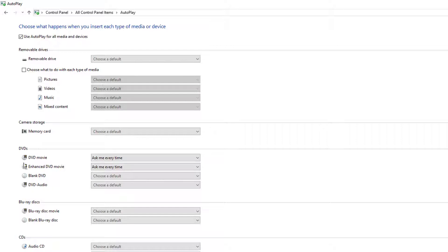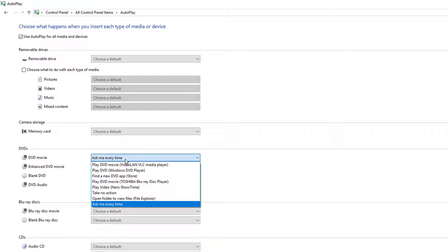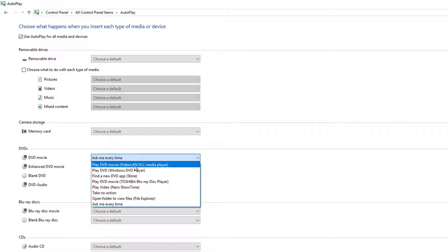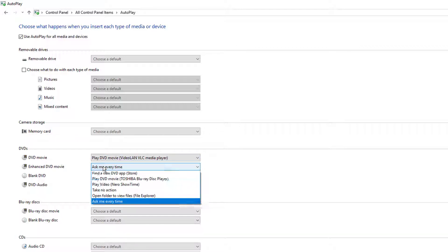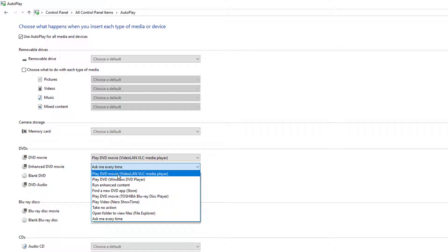And under DVDs here, oh, it's set to ask me every time. Okay, under DVD movie, we're going to choose, right here, play DVD movie using the VLC. Even enhanced. Right there.